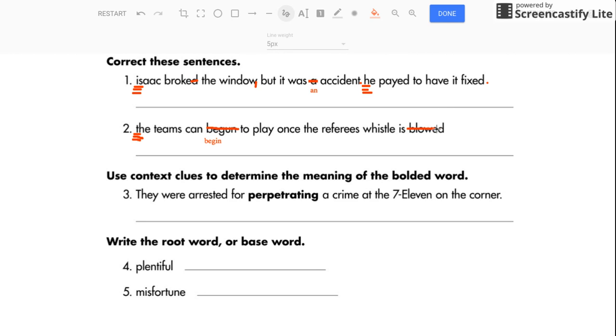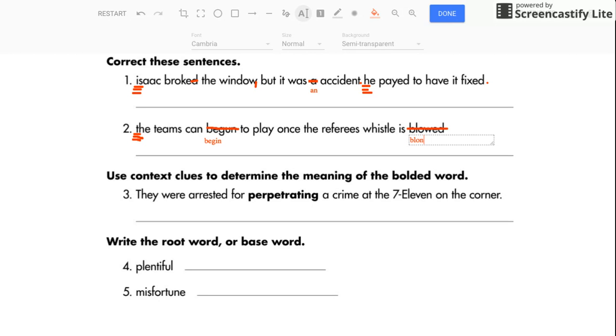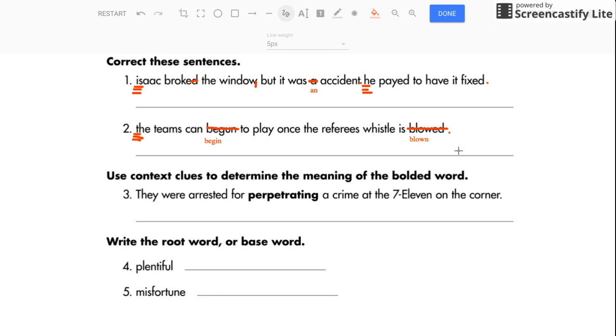They can begin to play once the referee's whistle is blown. I'm going to cross that off. That's one of those irregular verbs, too. So we don't just add ed. And I'm going to put a period at the end.